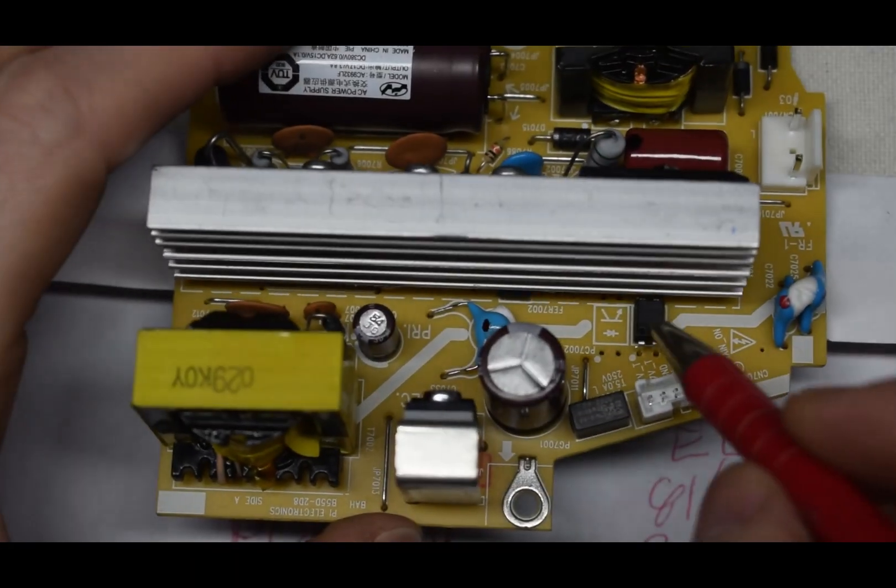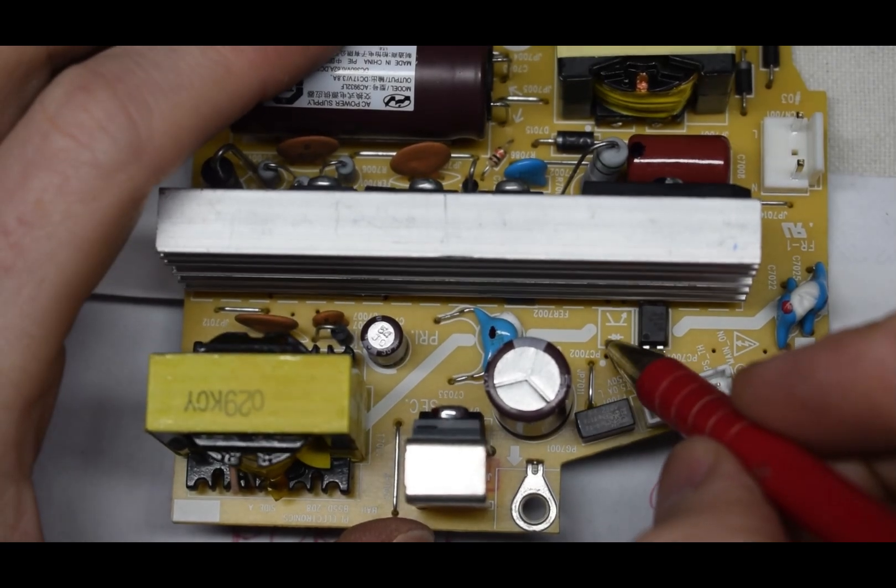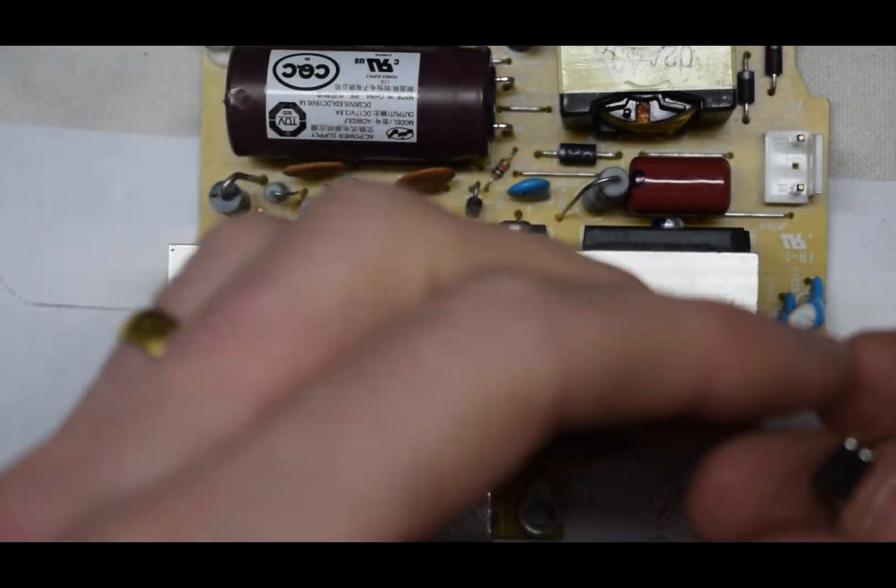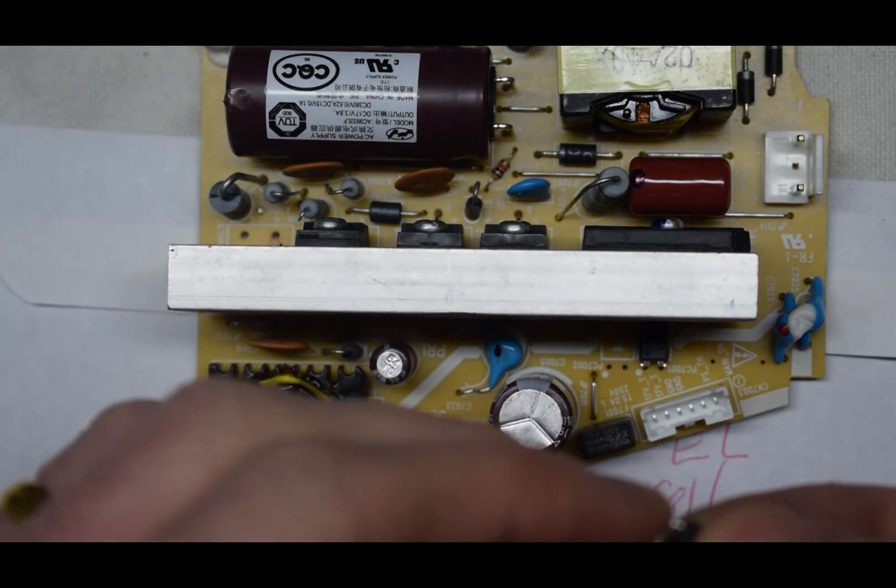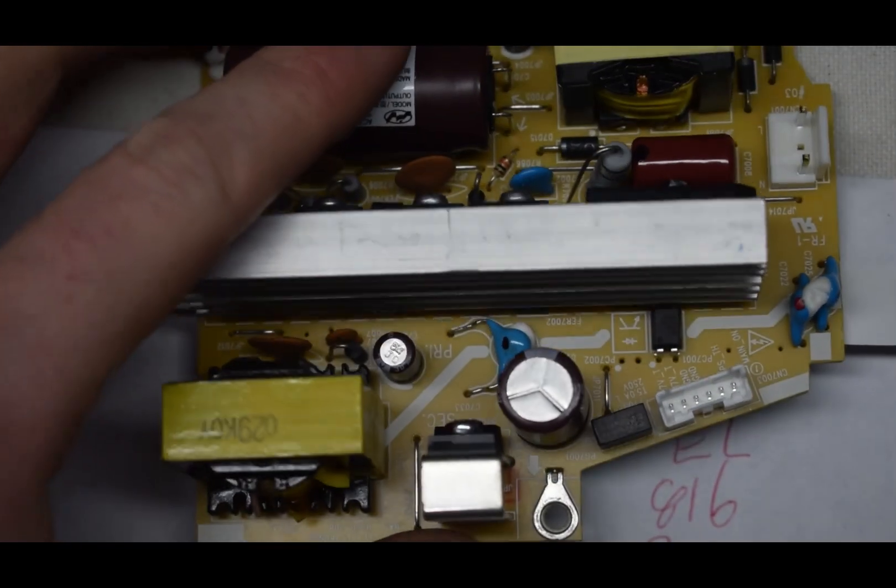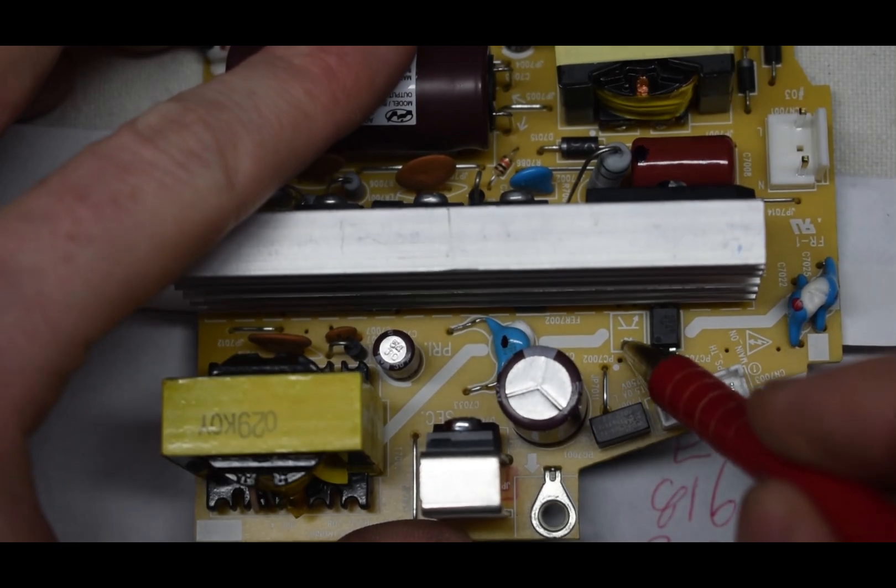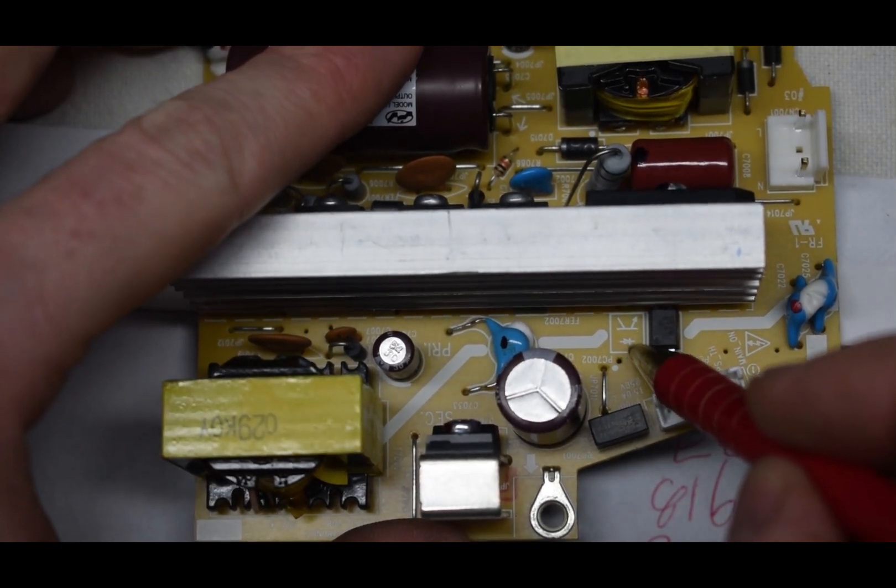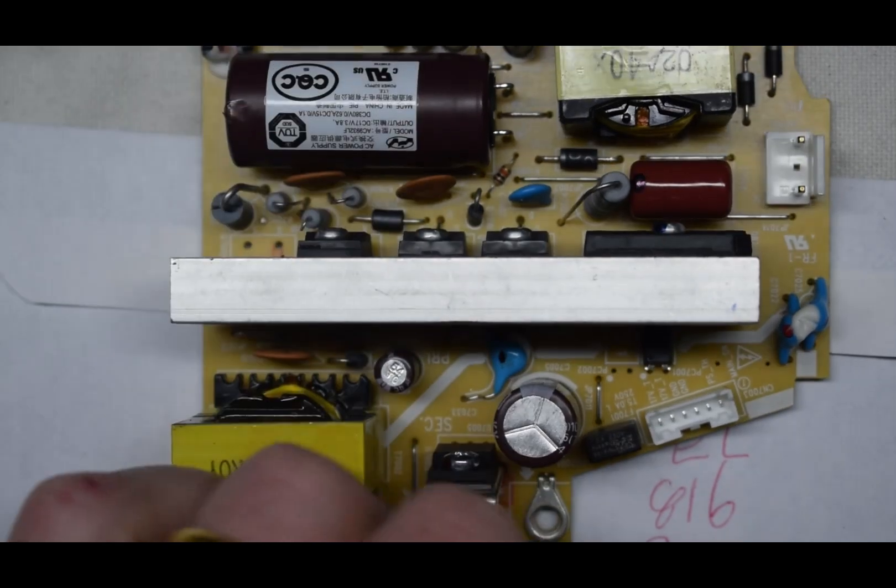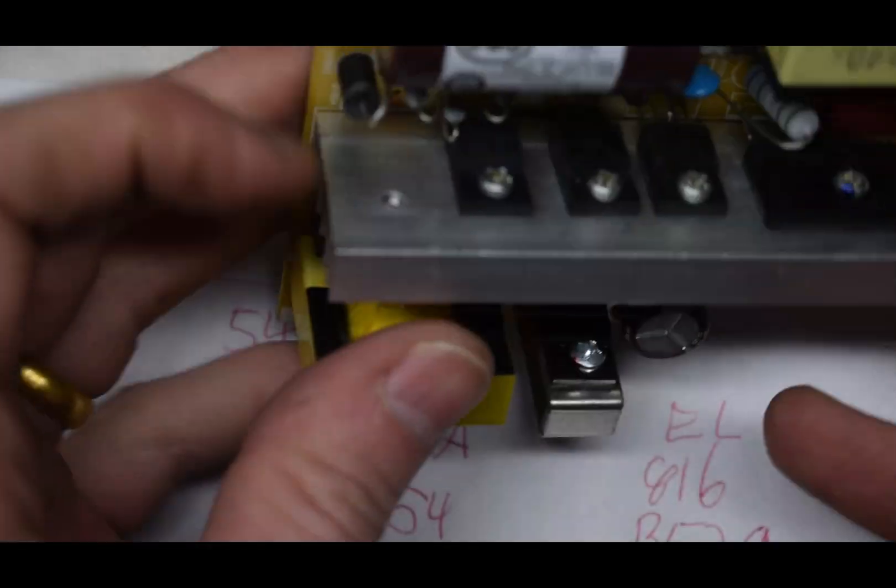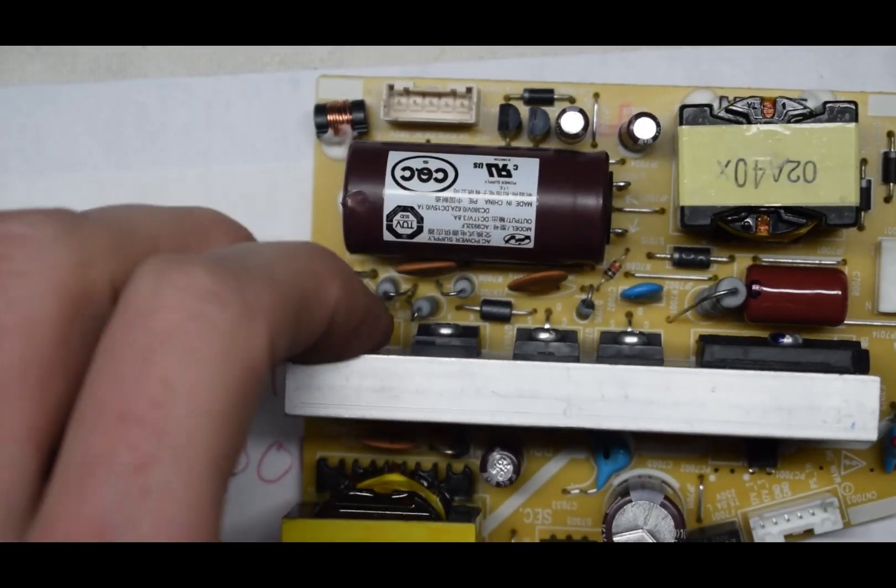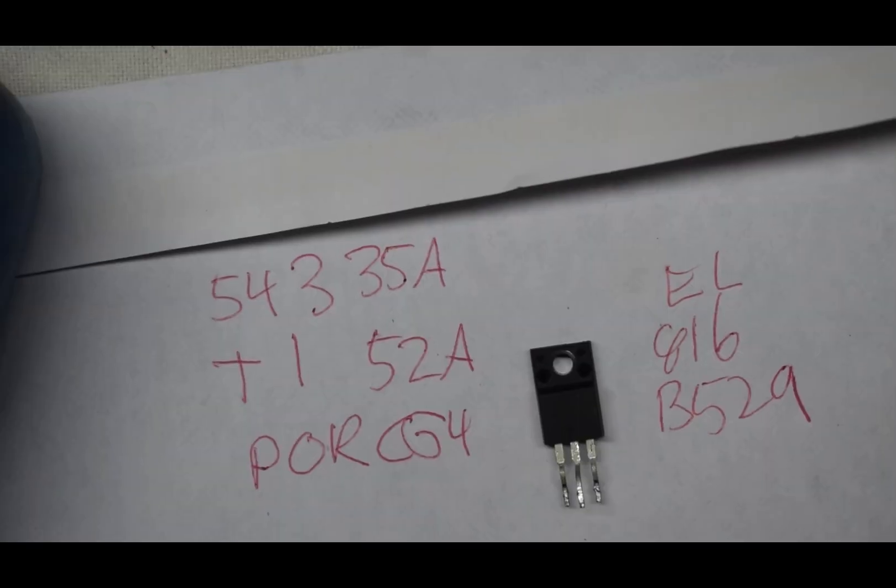So at first I thought it was this optocoupler, getting some weird readings. But I took it out and I'm getting forward voltage on this light here. So I don't think this is the problem. I think the problem was this guy right here, removed him. We'll see if that is the issue now.